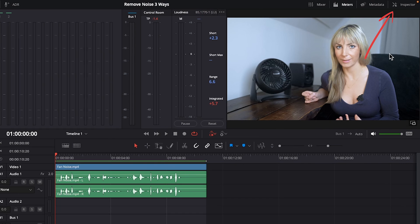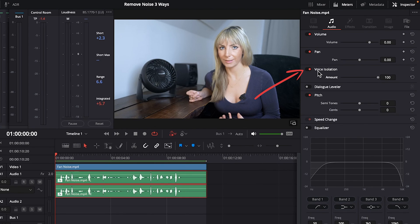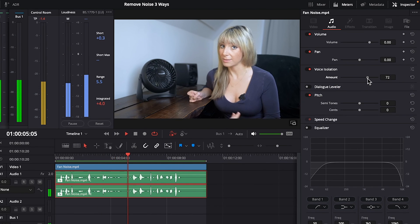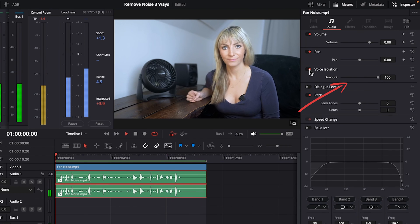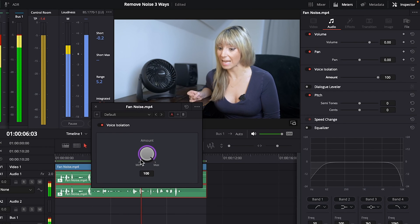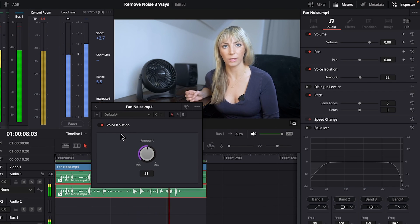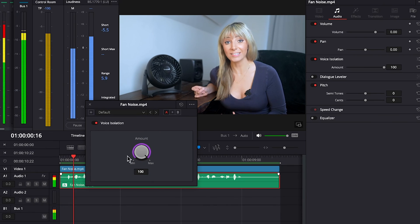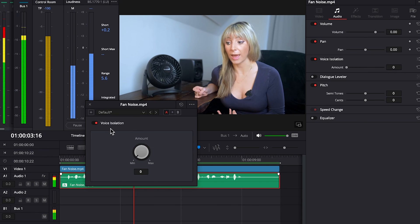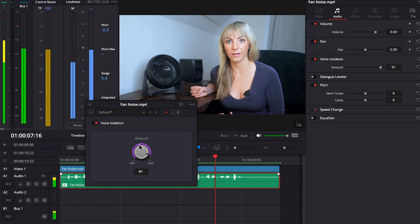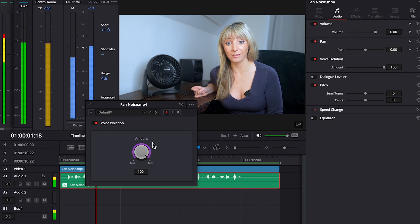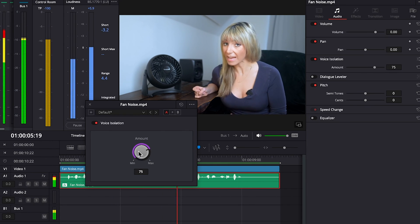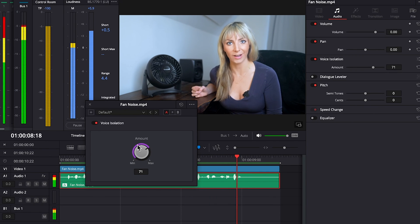Let's click on Inspector to open it up. Turn on Voice Isolation. And one thing to be aware of if you've made adjustments to the amount and you turn it on and off, it's going to reset. So I actually prefer clicking on these three little lines here to open up the Voice Isolation window, adjusting the amount here and turning on and off the effect here to easily hear the before and after.